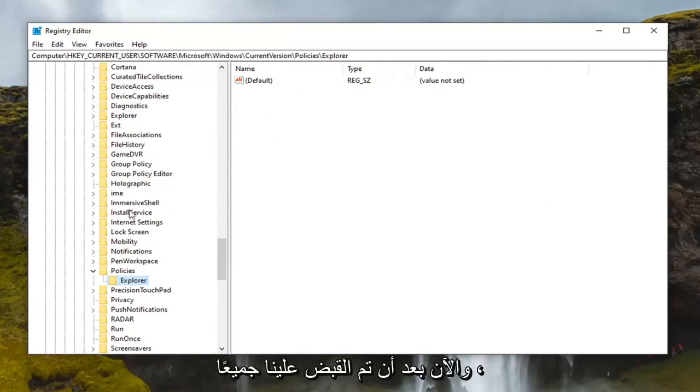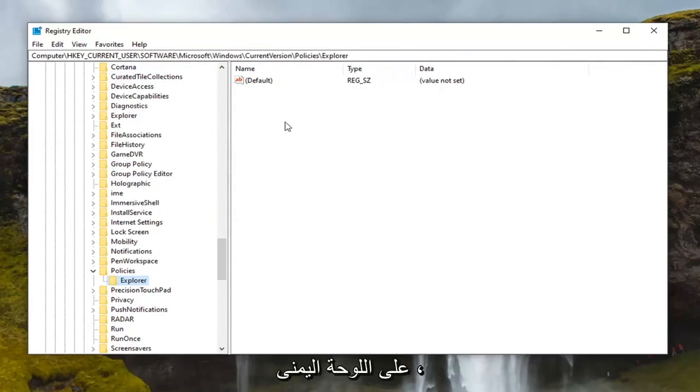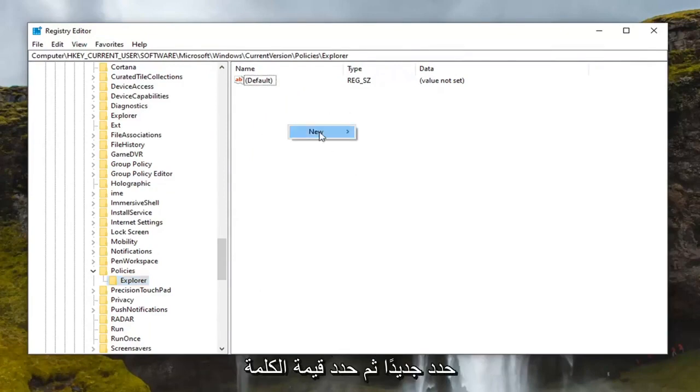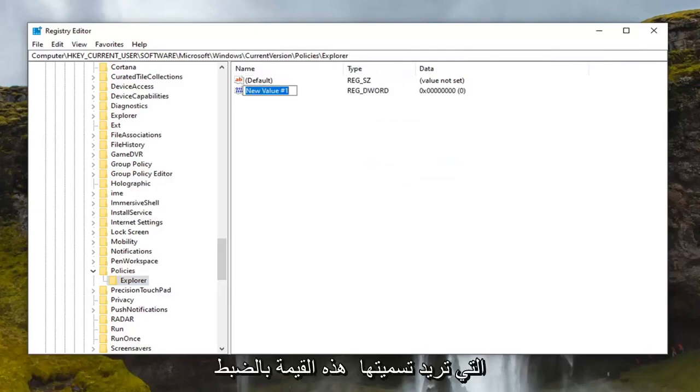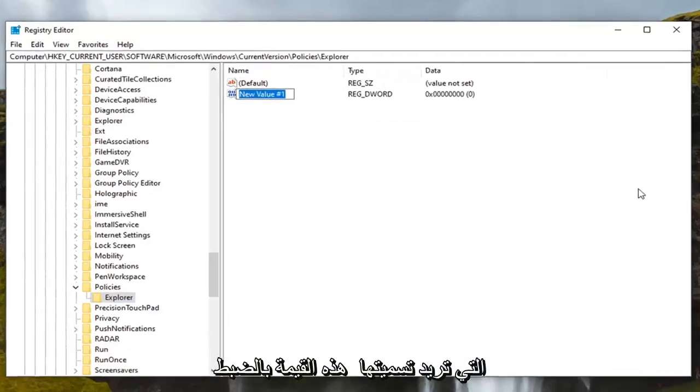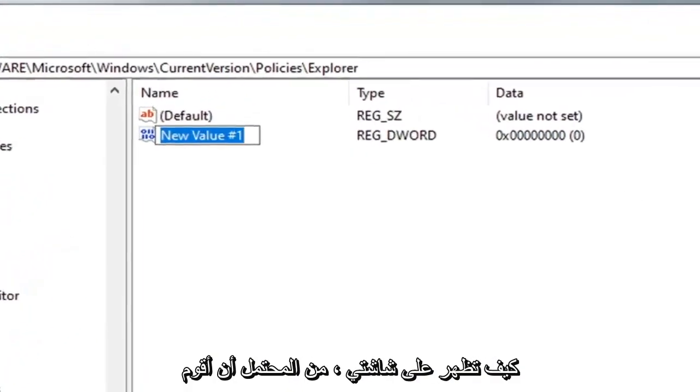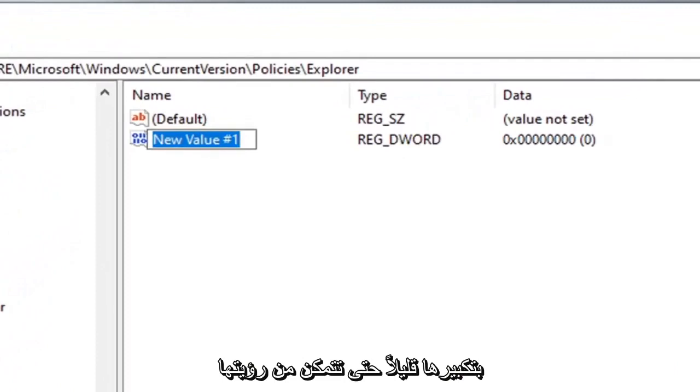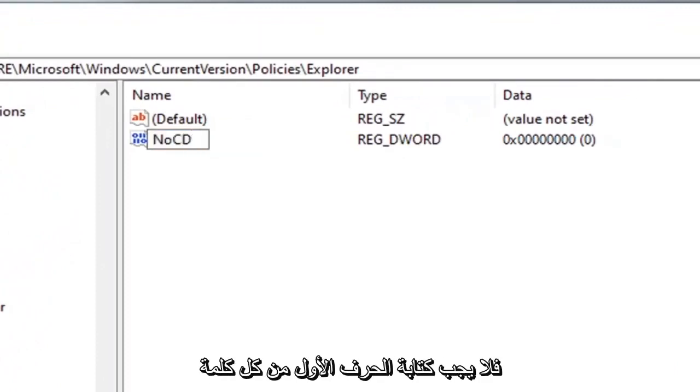And now that we are all caught up I'm assuming you're going to right click in a blank area on the right panel. Select new and then select DWORD 32-bit value. You want to name this value exactly how it appears on my screen. I'll probably zoom in a little bit so you can see it more clearly.